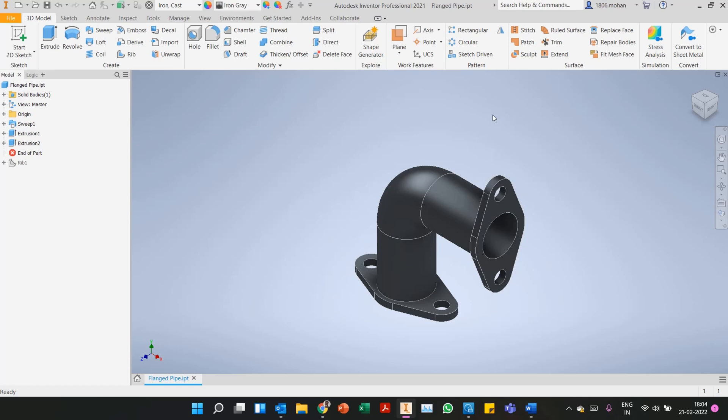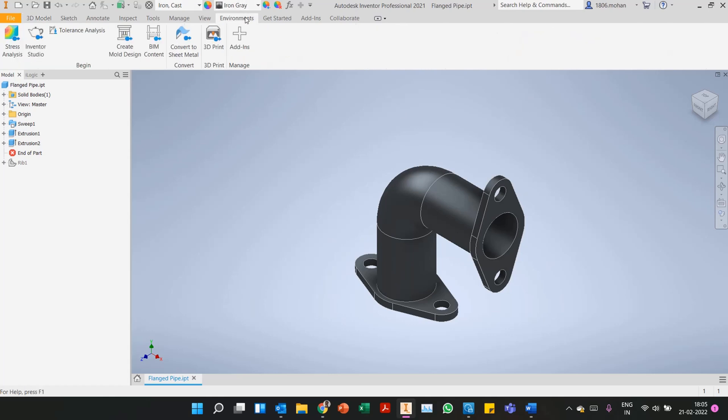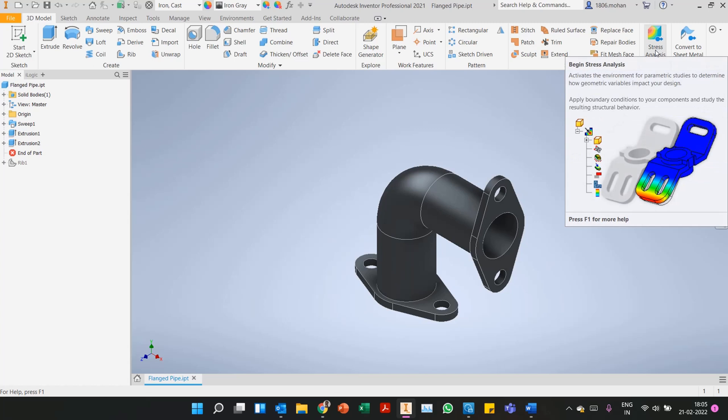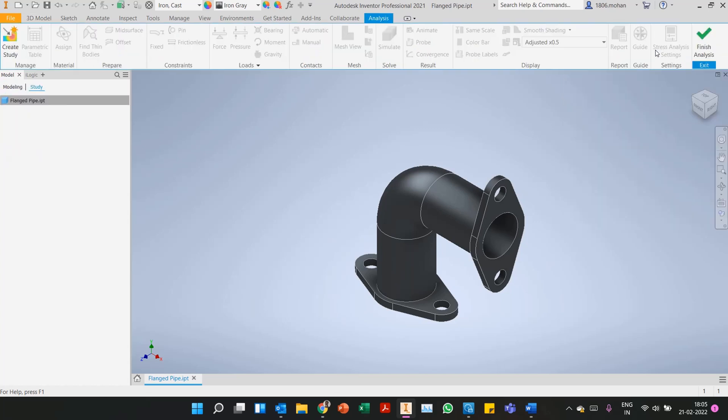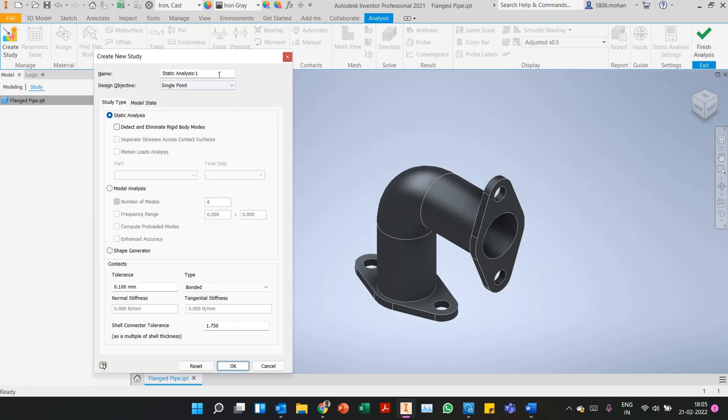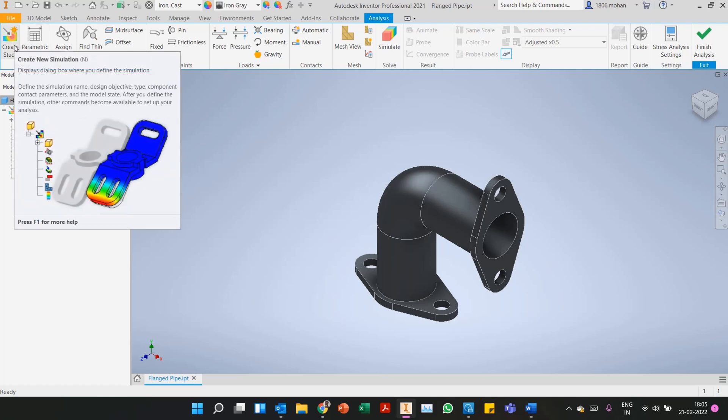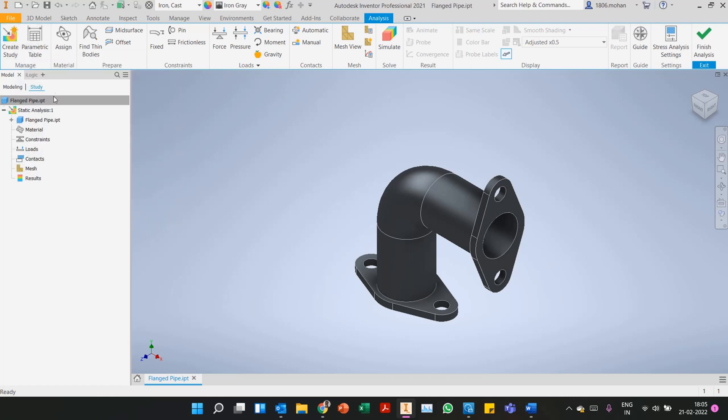In a part environment finding the stress analysis environment is very simple. You can go to the Environments tab or in the 3D model tab itself on the top right corner of the ribbon you'll have Begin Stress Analysis. Create a study, keep the same name or change it if you'd like. Once that is done, either start from the ribbon left to right or in the browser from top to bottom, whichever is more convenient.